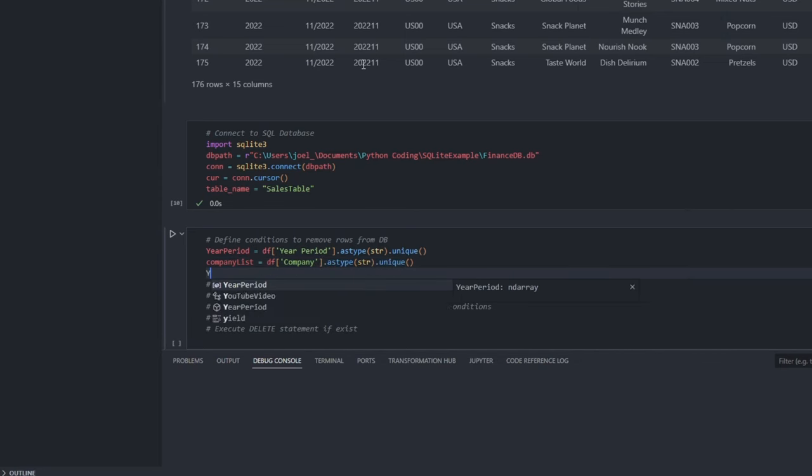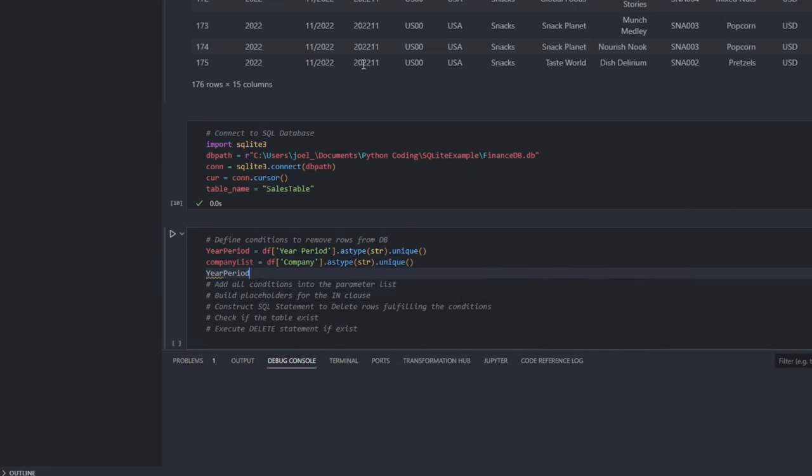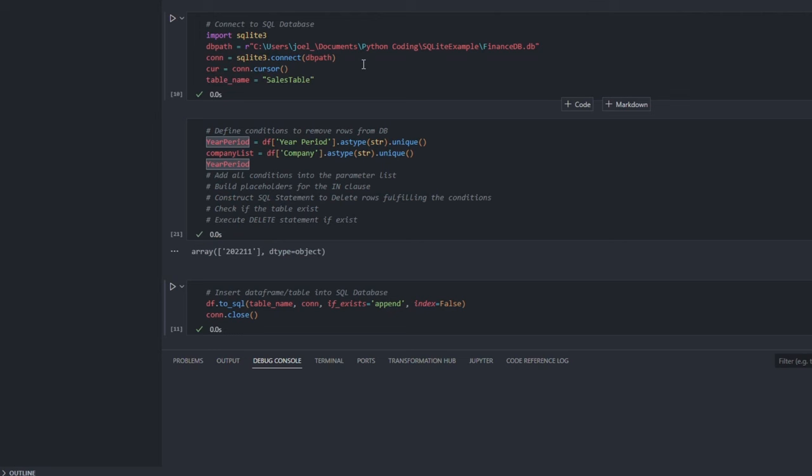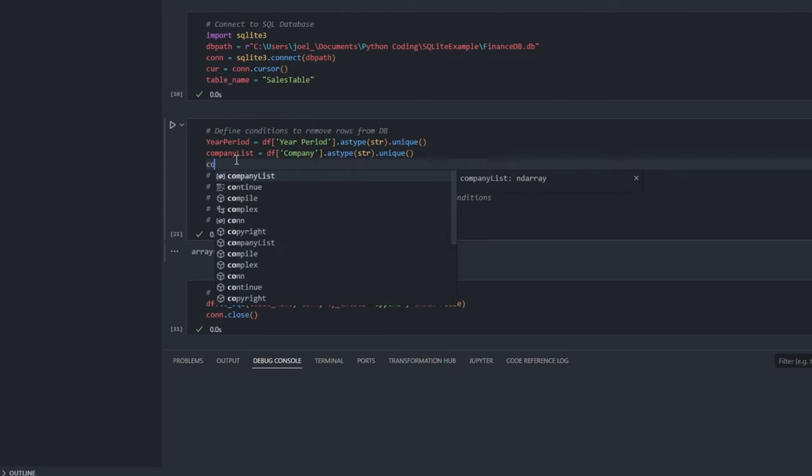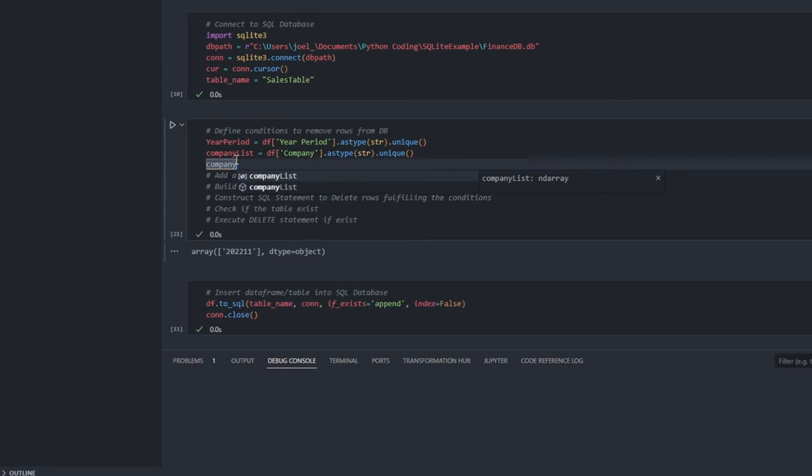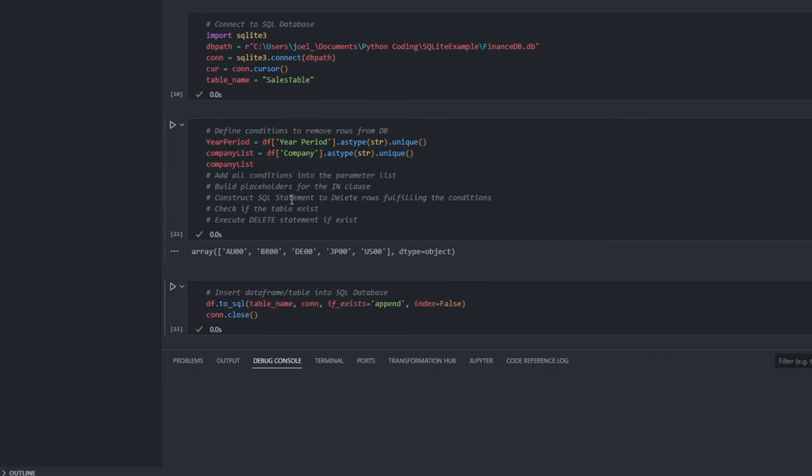If I call the list, you can check the unique values that are extracted. That is the only month or year period we had in the table. And we have 5 different companies for the company list.